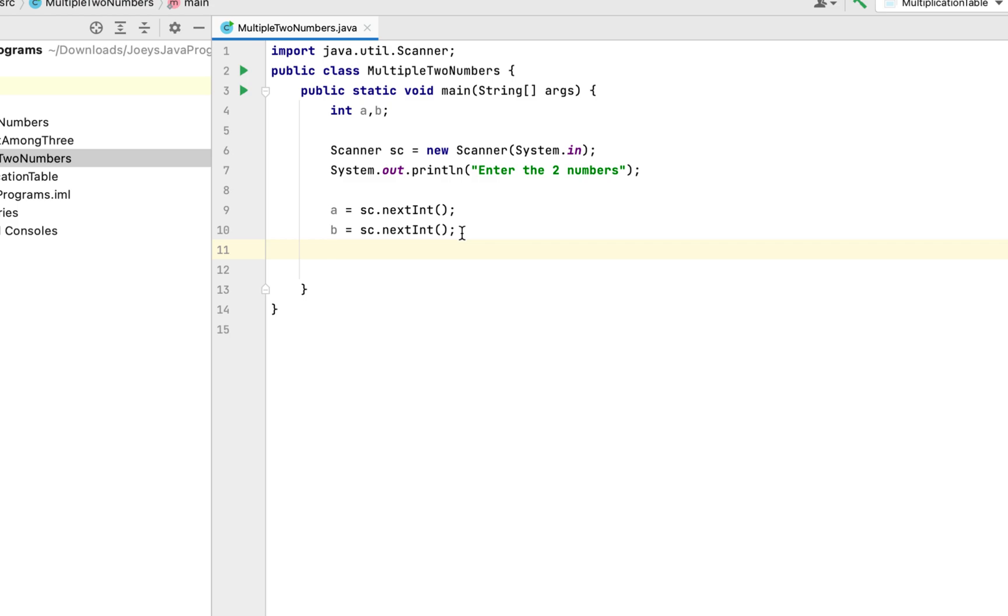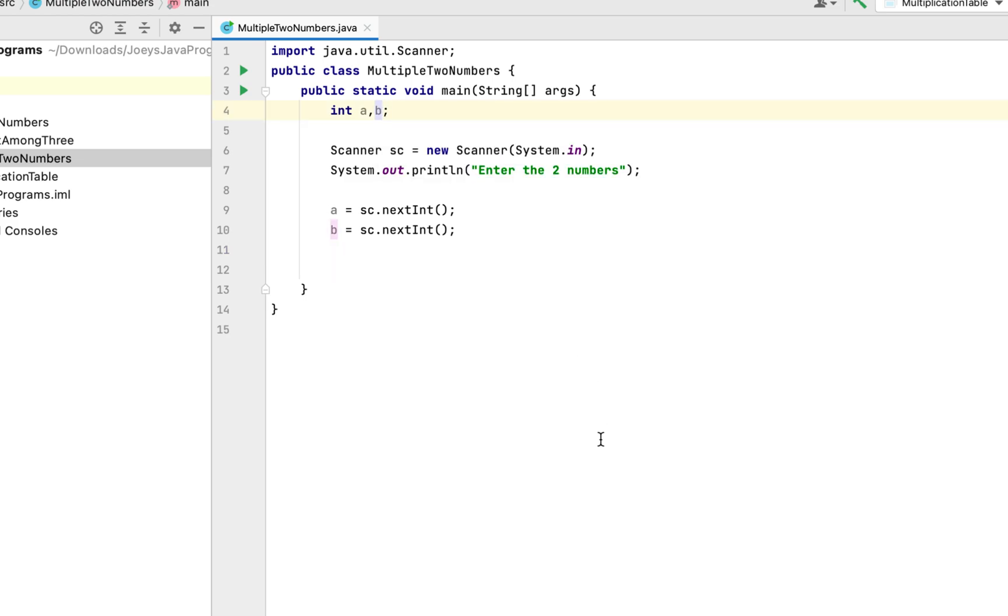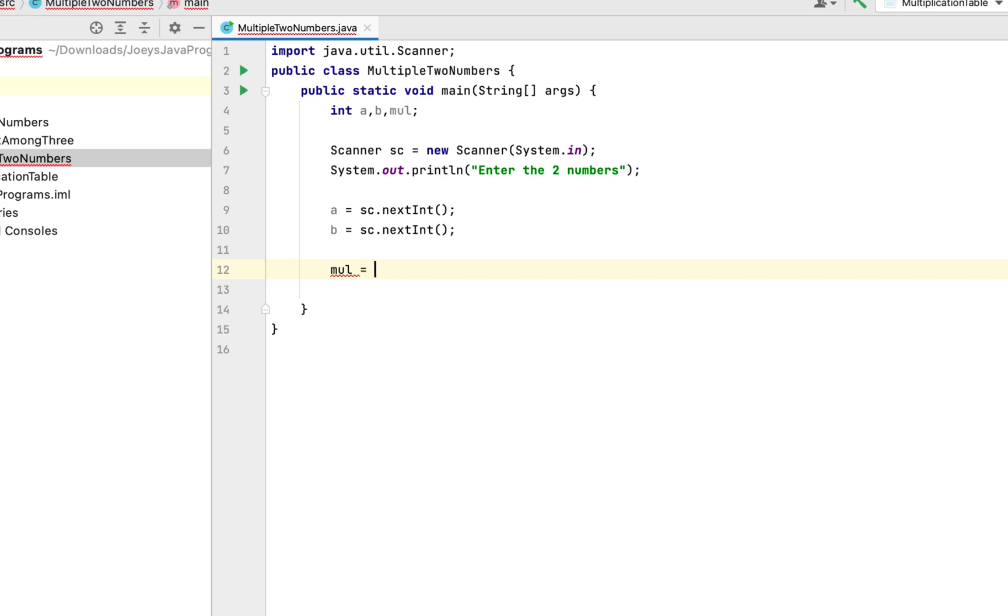Now it's time to write the main logic. For that we are going to declare one more variable, one more integer variable and that will be mul. As its main logic we are going to write mul equals a multiplied by b.